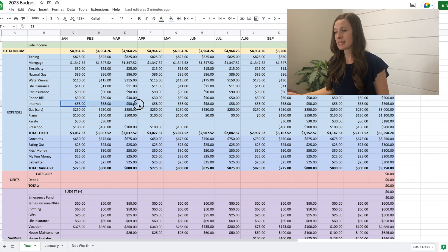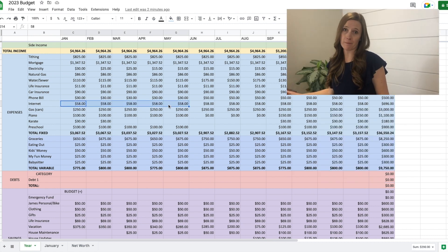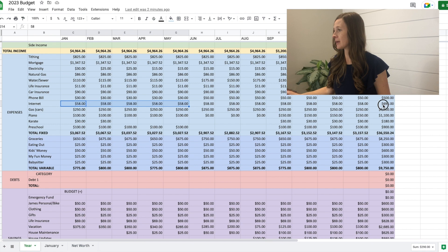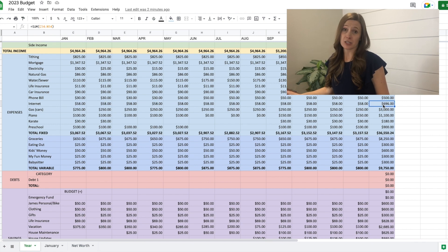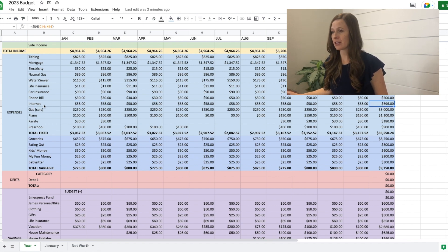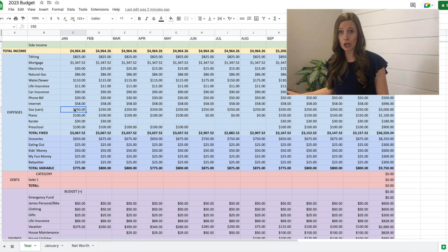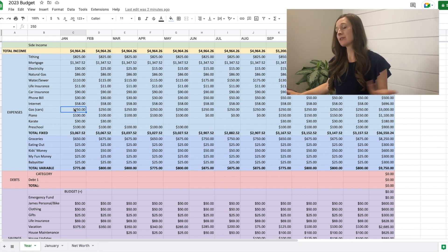Internet is a set price, $58 a month. So it will be just under $700 for internet for the year. Gas for our cars. I budget roughly $250 a month.